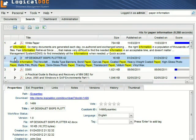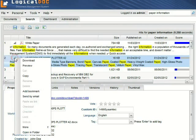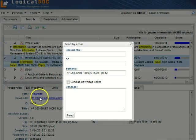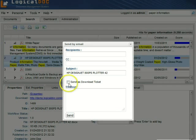Very useful is the send by email option. Logical Doc can send for you a document as attachment or download ticket.